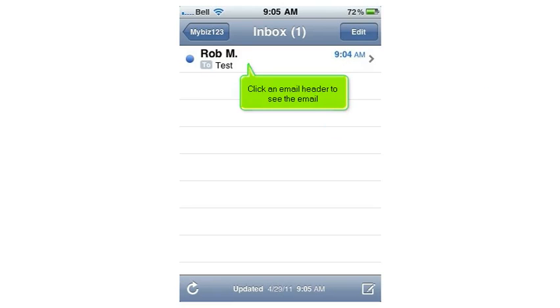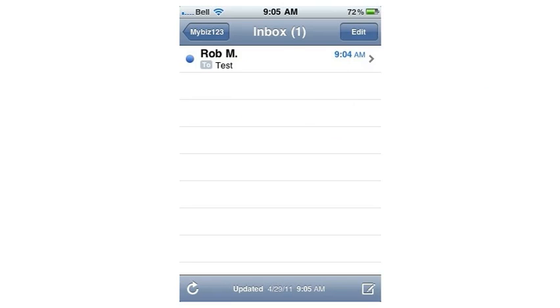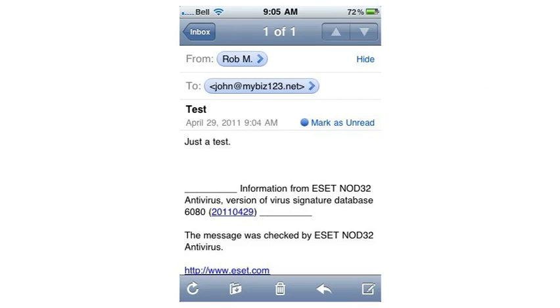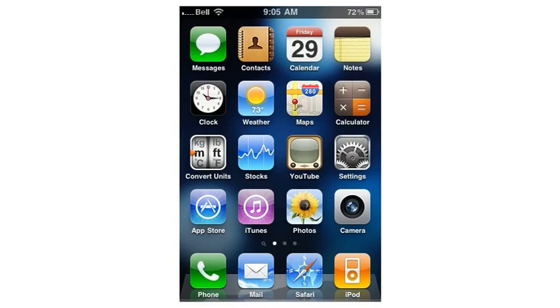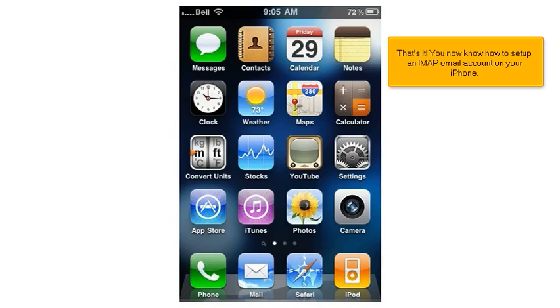Click an email header to see the email. That's it. You now know how to set up an IMAP email account on your iPhone.